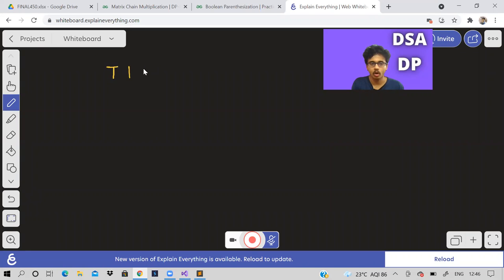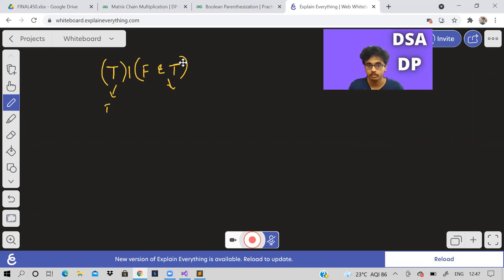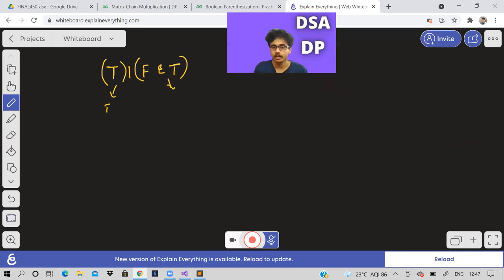For example, suppose there is: True OR False AND True. How many different ways are there to put brackets? Either I evaluate (True OR False) AND True, or True OR (False AND True). To figure this out we need the truth table, so let us write it down quickly.